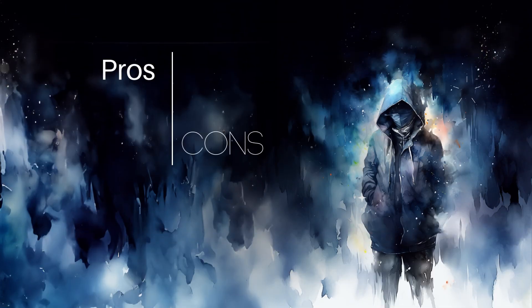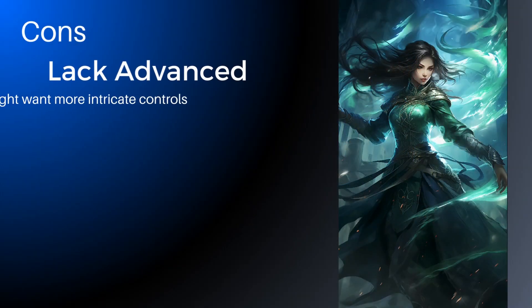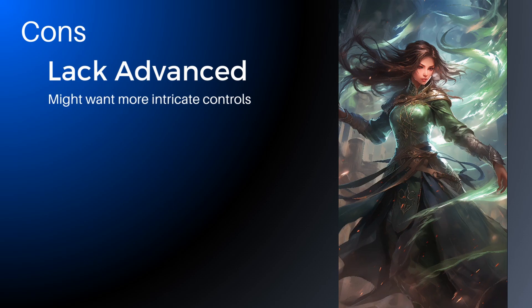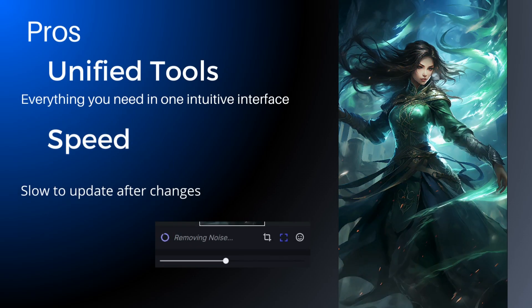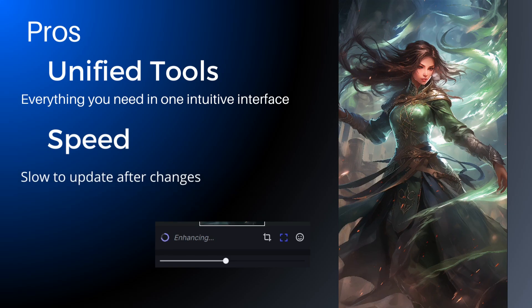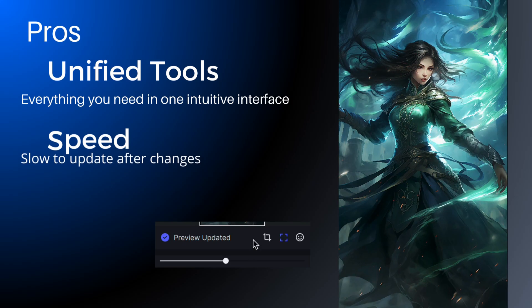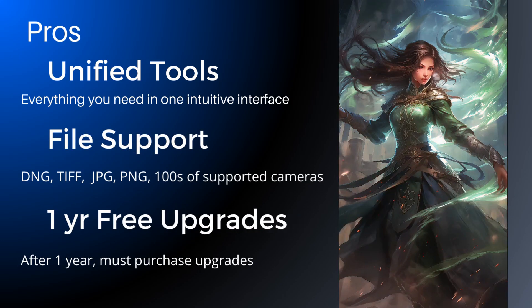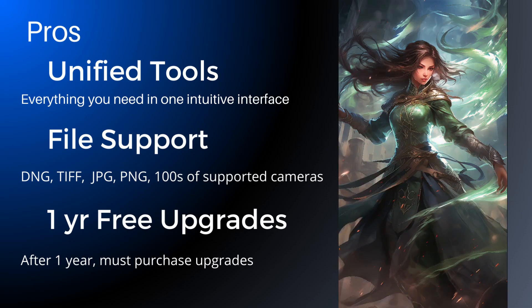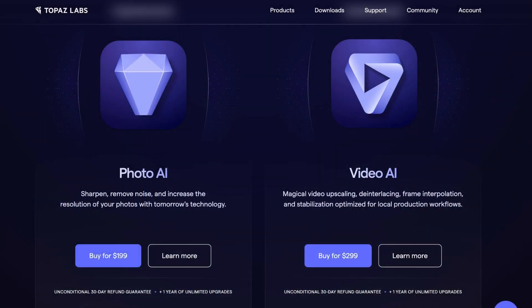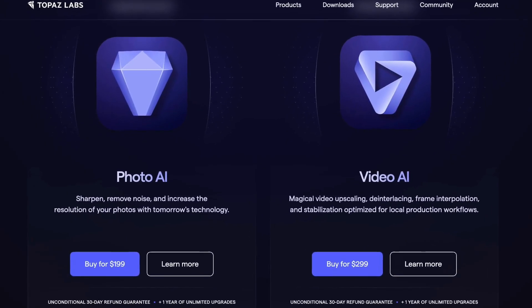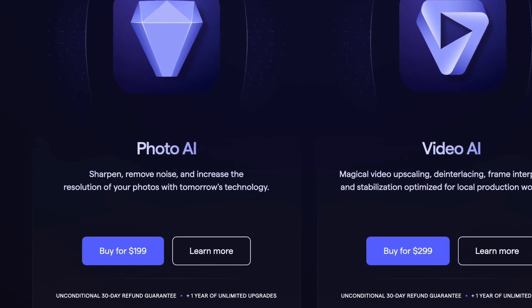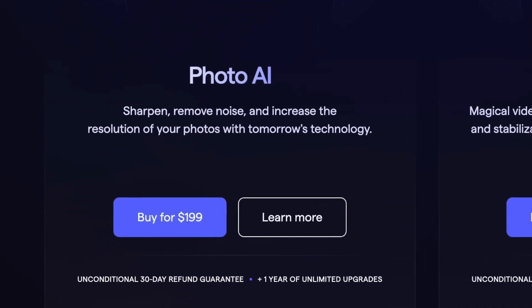But there are some cons. Professional creators might want some more detailed controls. And you'll notice there's a slight delay as the program processes each of my requests. So sometimes you have to be a little bit patient to get what you want. Purchasing this program gives you free updates for a year, but past that, you'll have to buy the program again. And the price of the product is a little bit more than an everyday creator might want. But there is a free trial, so you can see how easy it is to use.